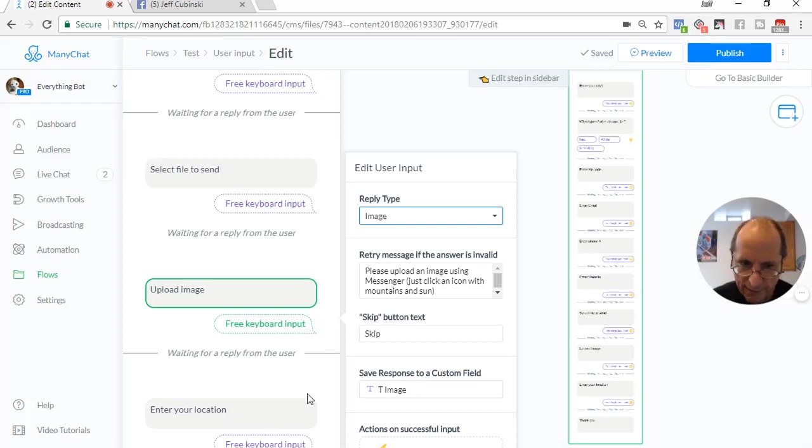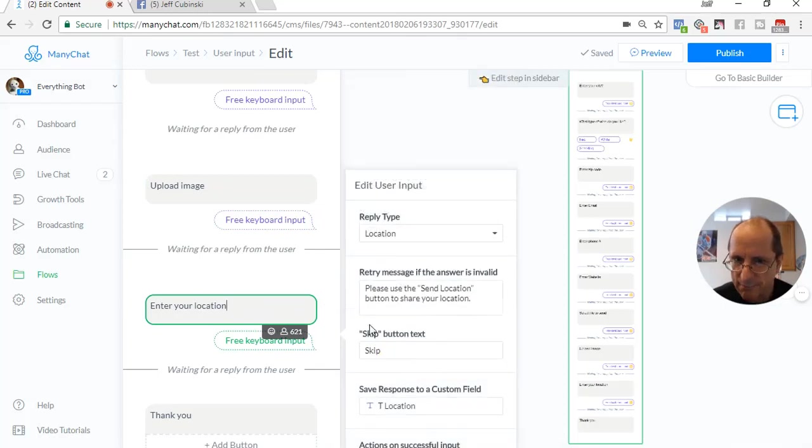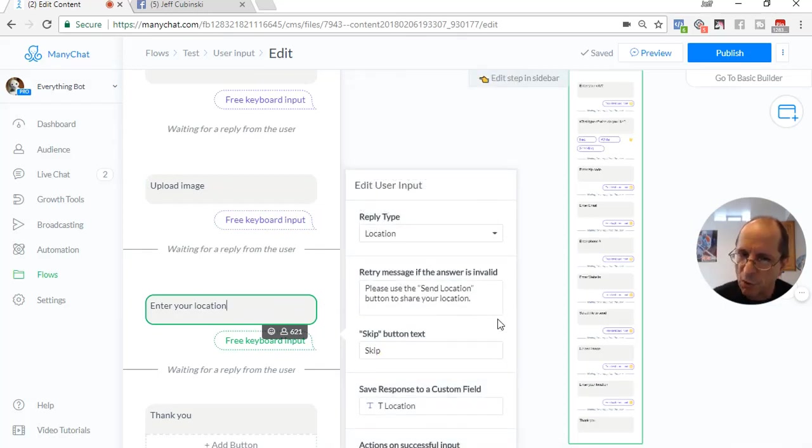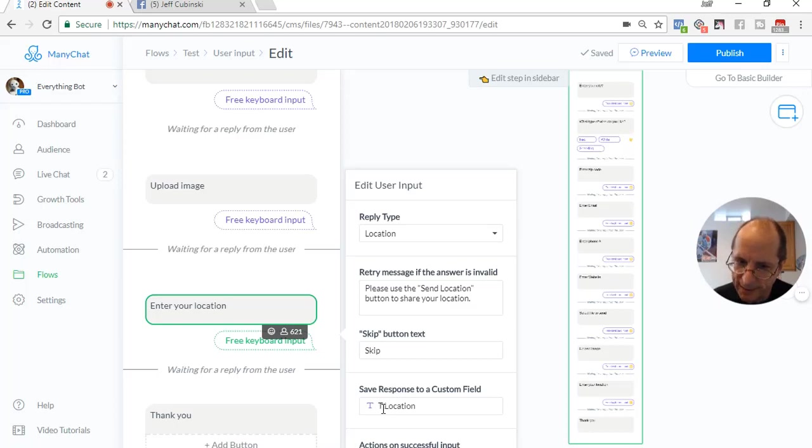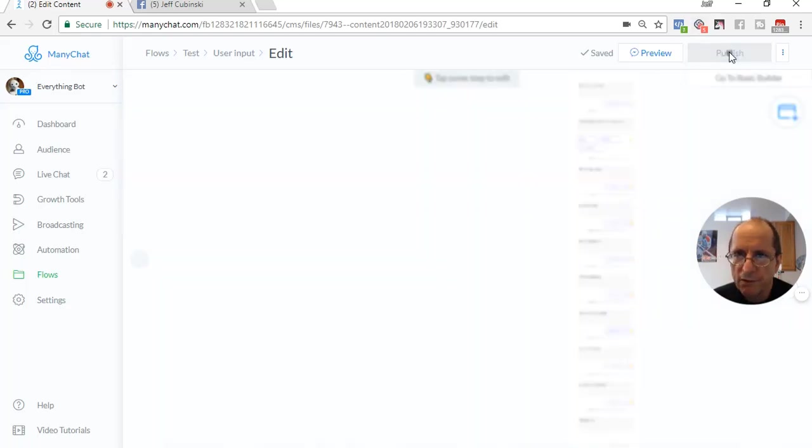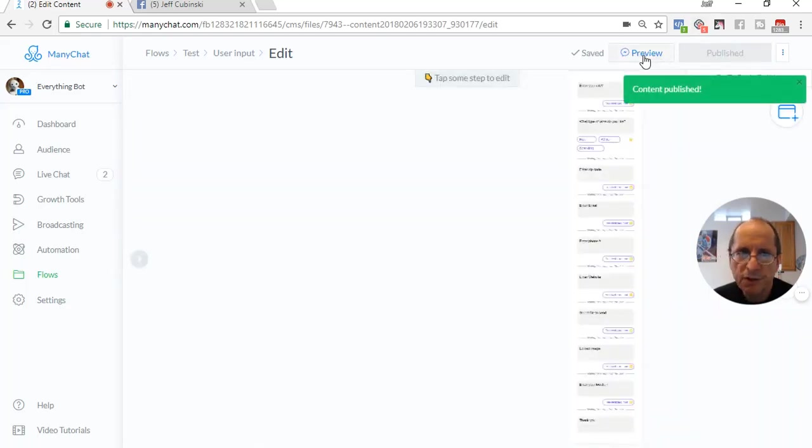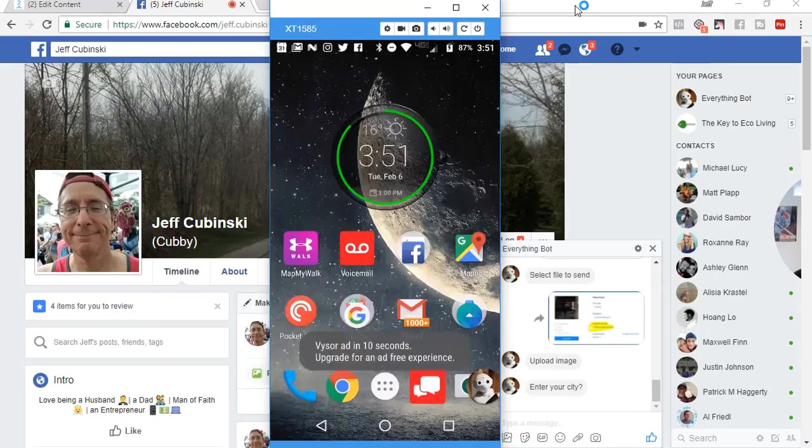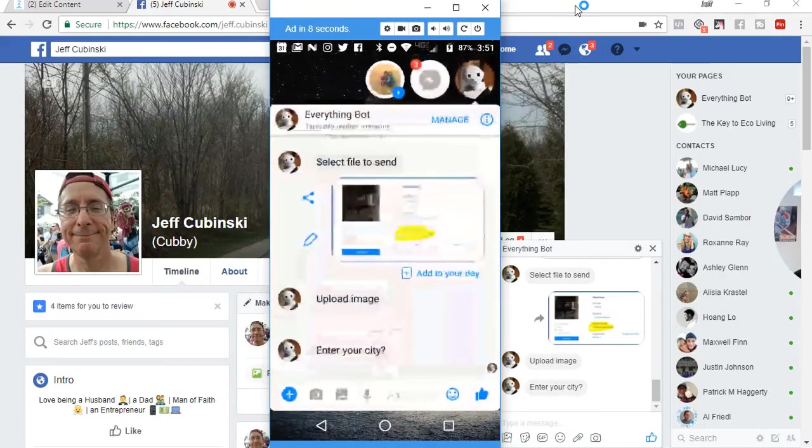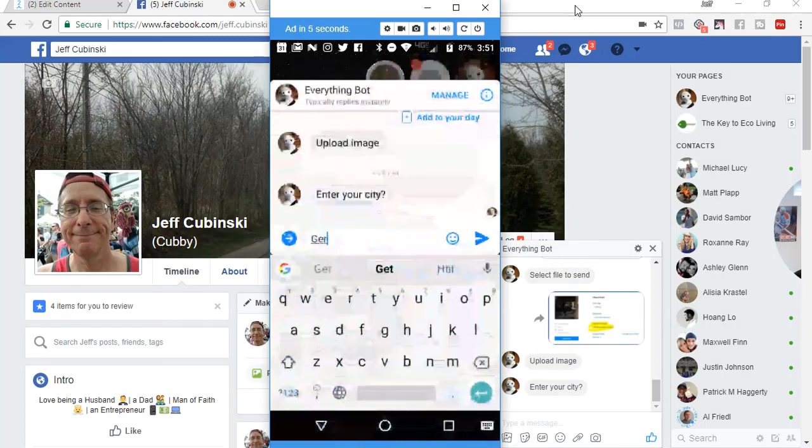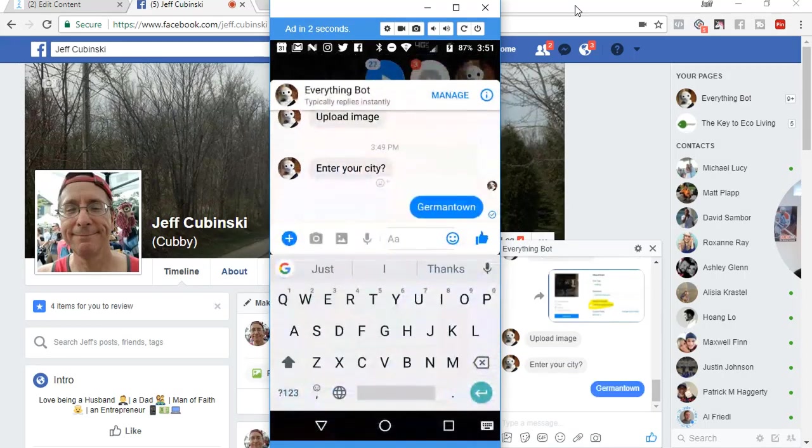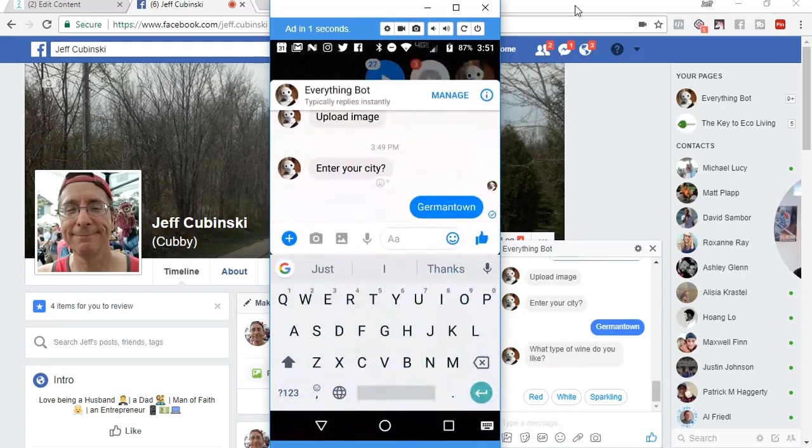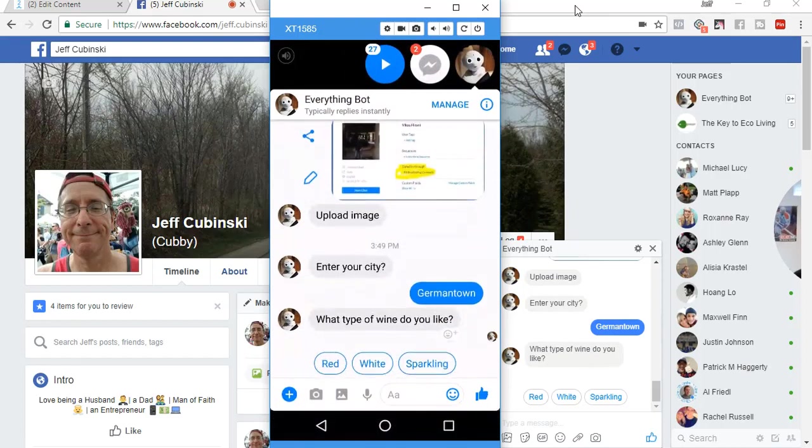And then the last one is location. You can actually give somebody where you're located, and it could be stored right in the ManyChat subscriber data. We're going to store that in T location. So we're going to publish it, and then we're going to run it. And I do have my phone here. So now we're going to enter a city and go Germantown. And now we're going to go to the next one. What type of wine do you like? I'm just going to go red.